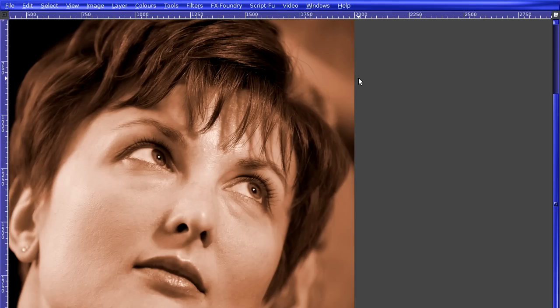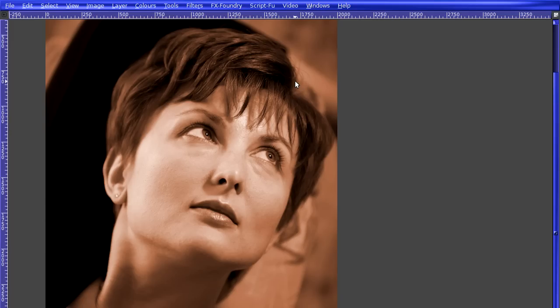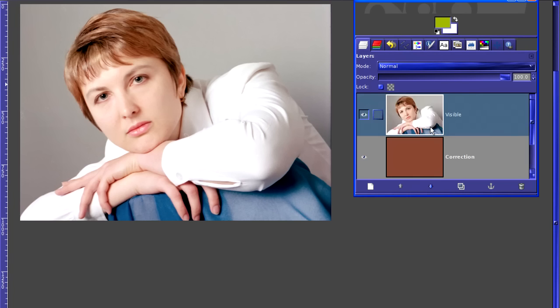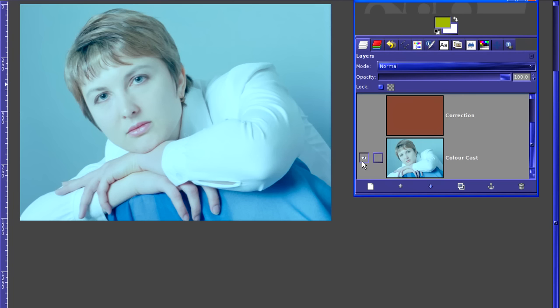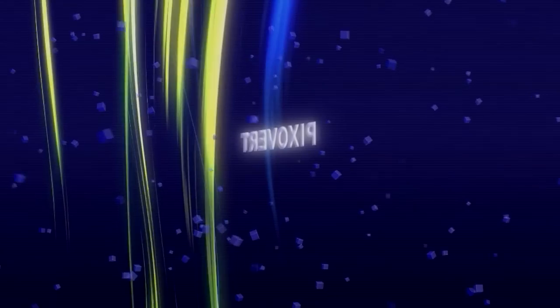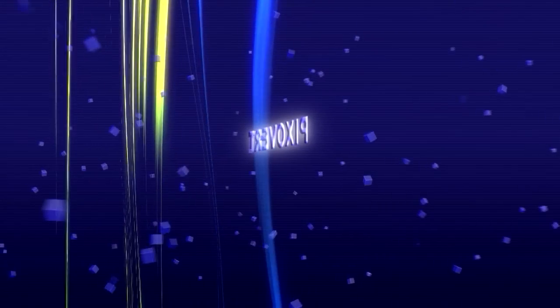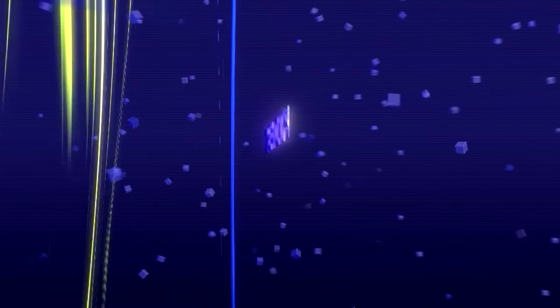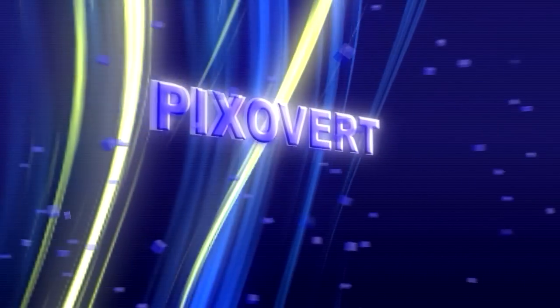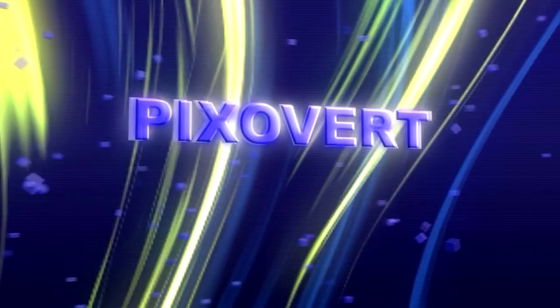Now, if you found that useful, please leave a comment or rate the video. In the next GIMP video, how to treat color cast in a photograph. Now, if you want to see that, hit the subscribe button on YouTube to be informed when the video comes out. And thank you for watching.